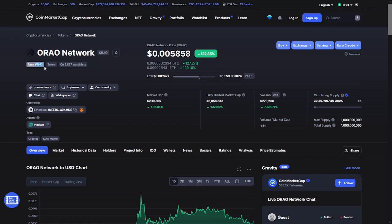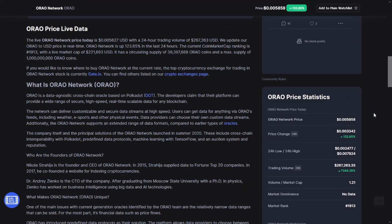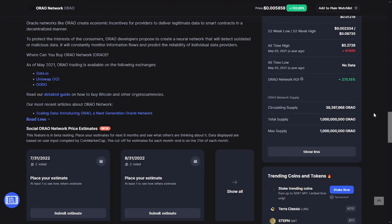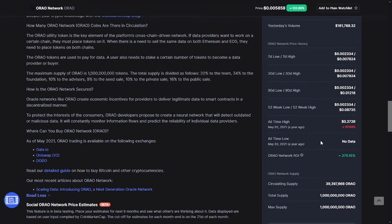As you see, the token today ranked at 1913 with a price of 0.005856, a market cap of $200,000 and a volume of $260,000. There is no data for the all-time low, but the all-time high is 0.27 from one year ago.